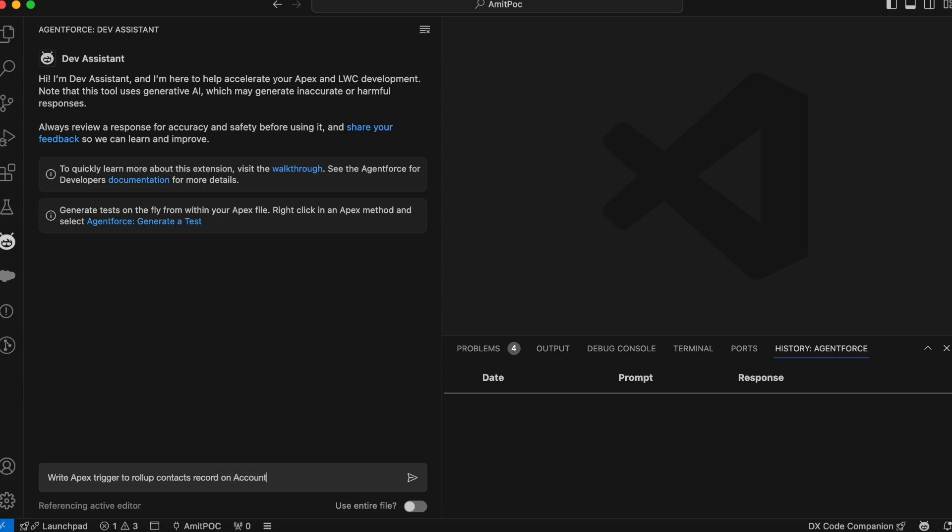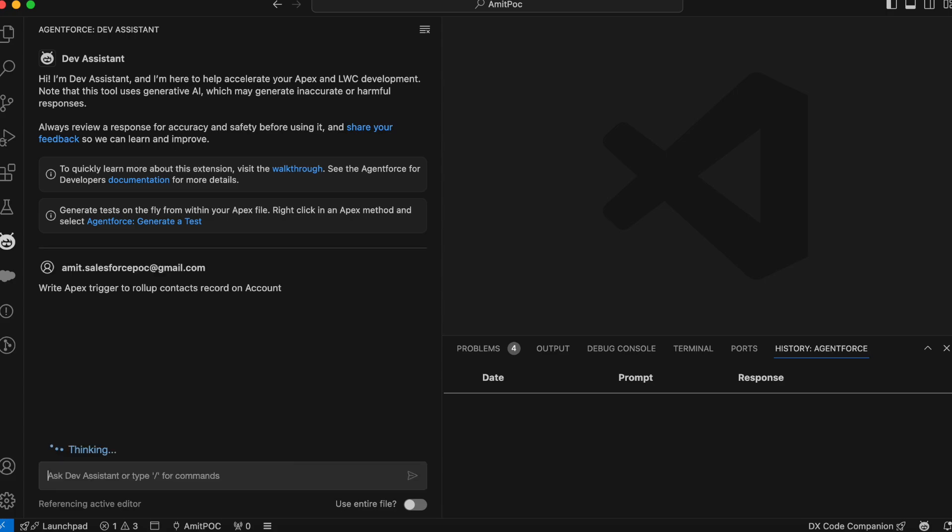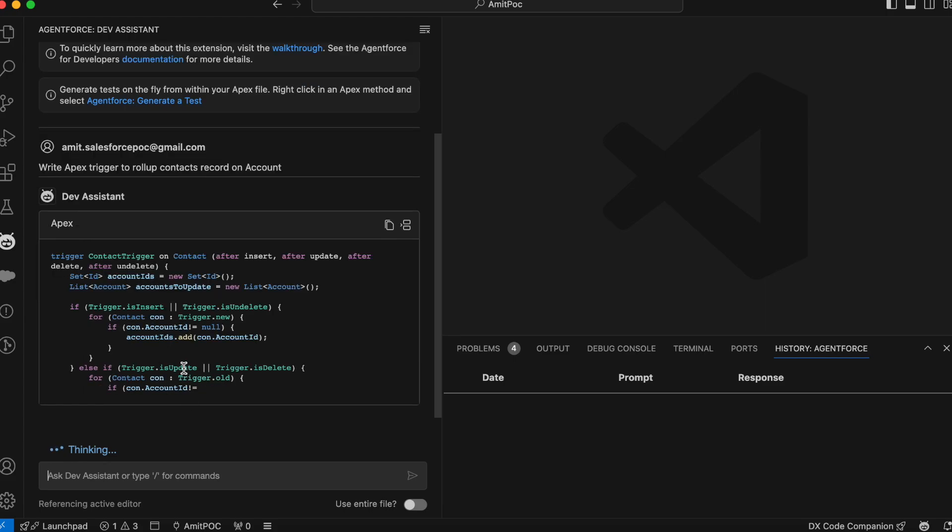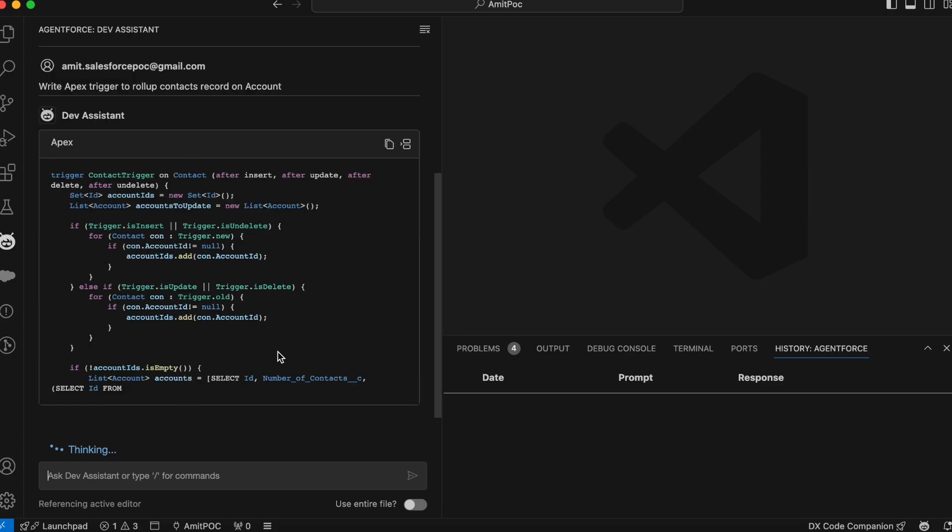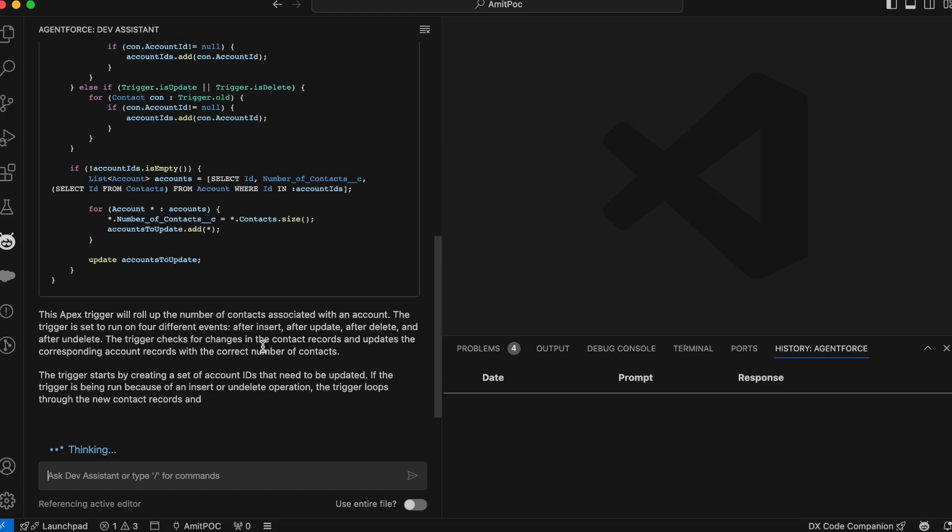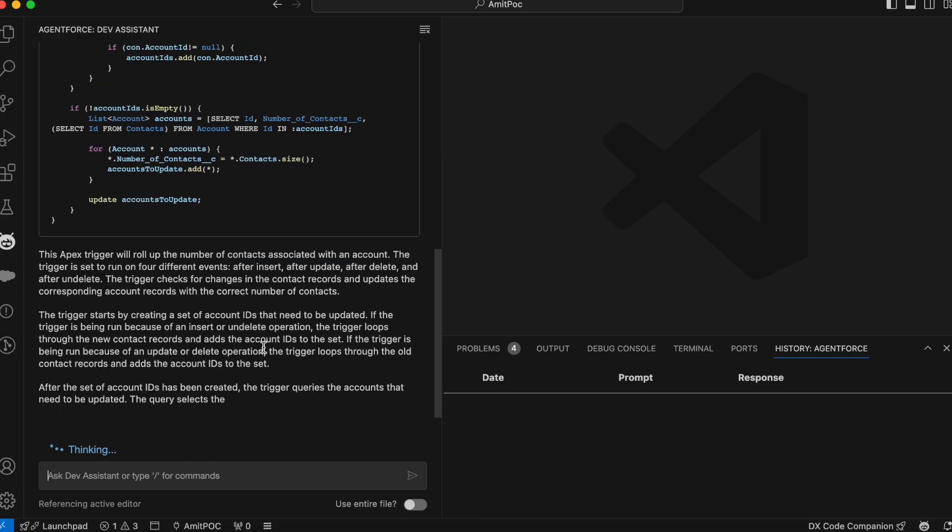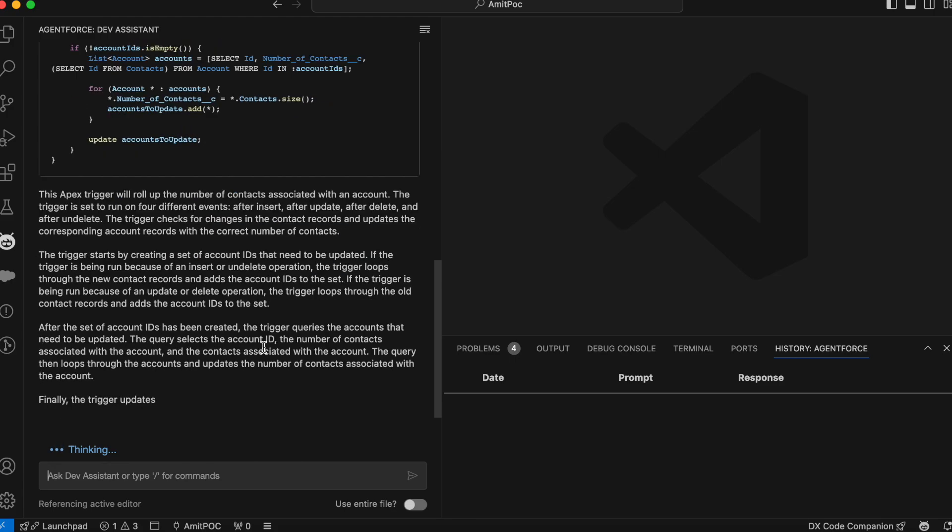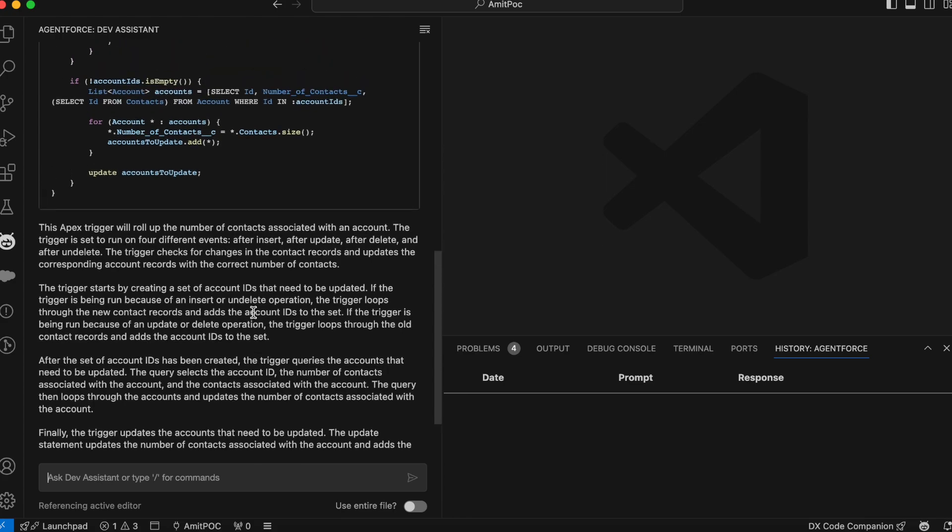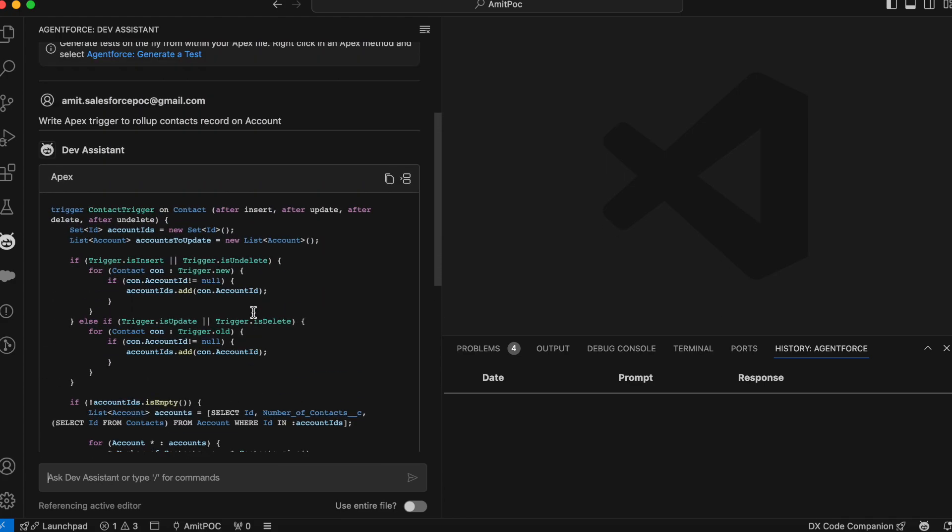So I write, write Apex trigger to roll up contact record on account and let's click on enter. So you can see that it's automatically generated a code for you and giving the explanation about this trigger. So let's see the code.